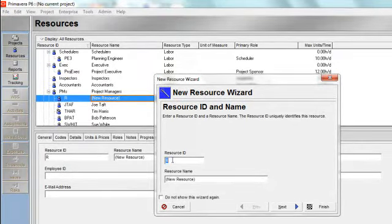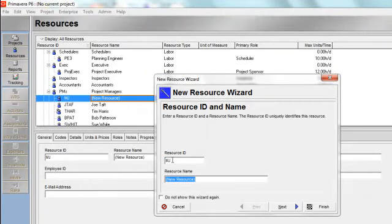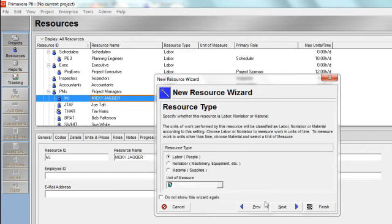So I'll give the resource an ID and I'll give the resource a name. In this instance I'll call him Mickey Jagger. And I'll go next.